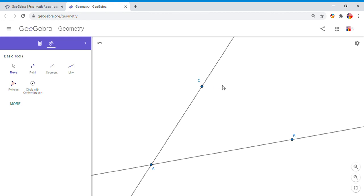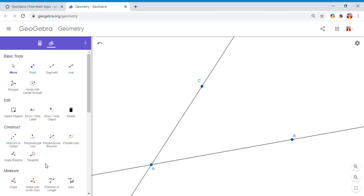I'm going to construct an angle congruent to this angle A, but the only difference is it's going to have the vertex here at C. If you look on my channel, I have that construction. For that reason, I'm going to click on More.